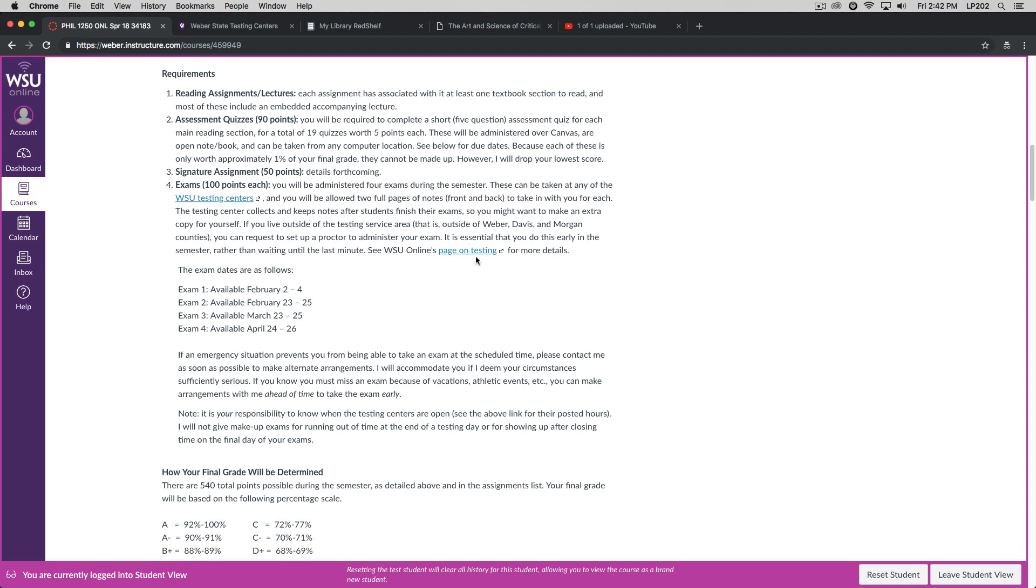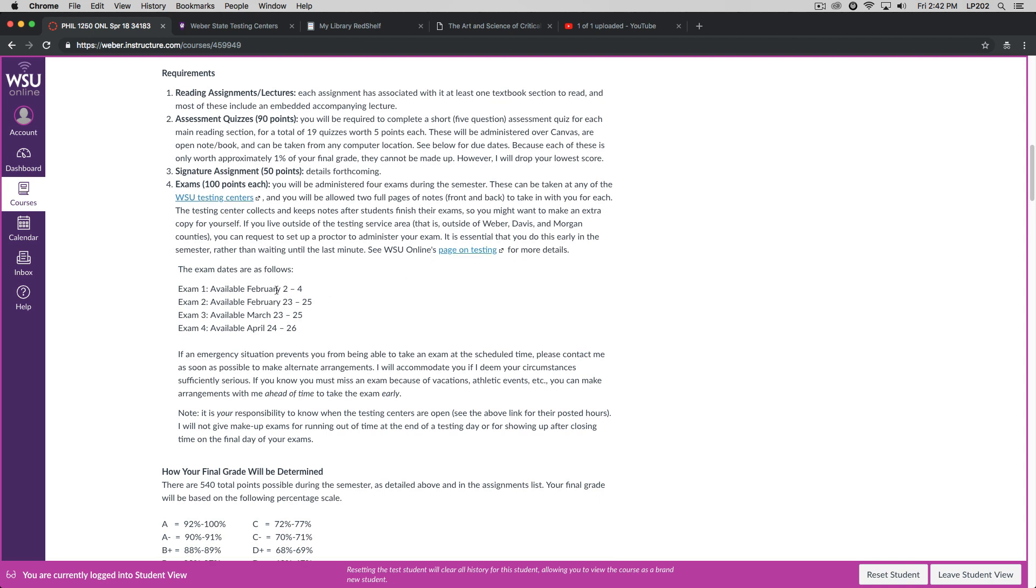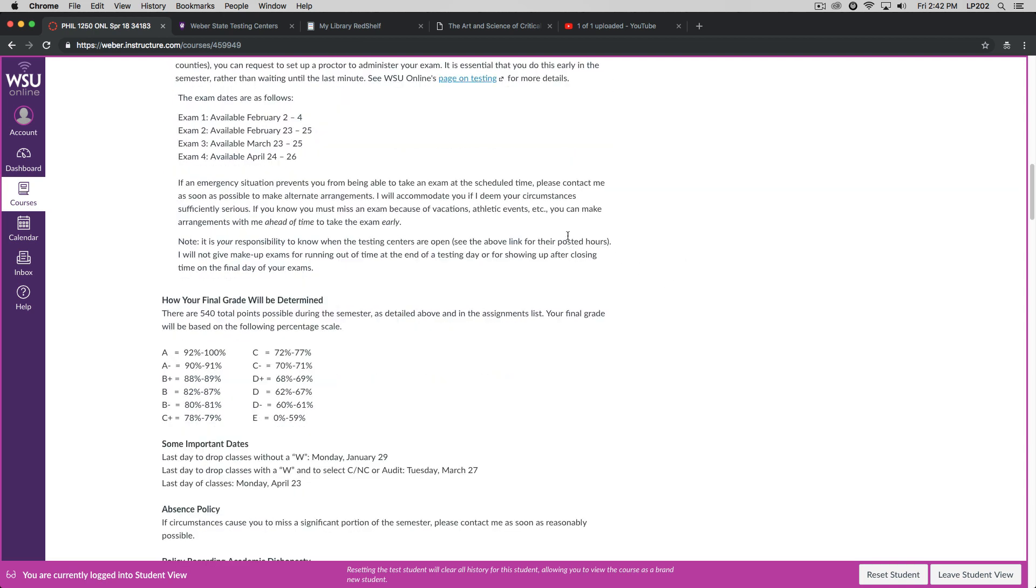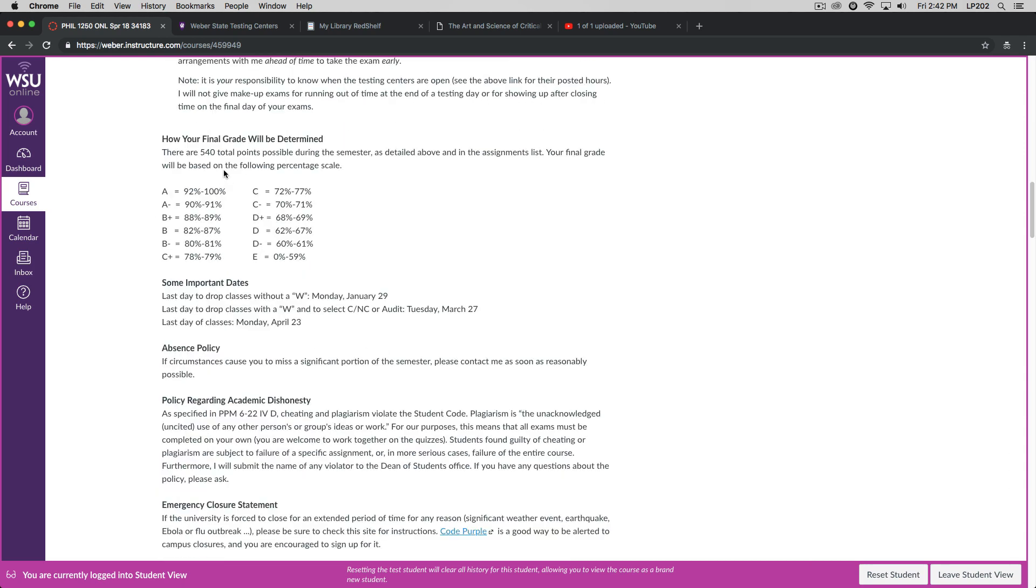The exam dates, again, I'll be updating these shortly. These aren't quite accurate, but they're pretty close. And if there's an emergency situation that prevents you from being able to take an exam at the scheduled time, please contact me as soon as possible to make alternate arrangements. If you know ahead of time that you're going to miss an exam because of a vacation or a university athletic event or whatever, you can make arrangements with me ahead of time to take the exam early. There are going to be 540 total points possible during the semester, as detailed above, and in the assignments list. And your final grade will be based on this percentage scale.